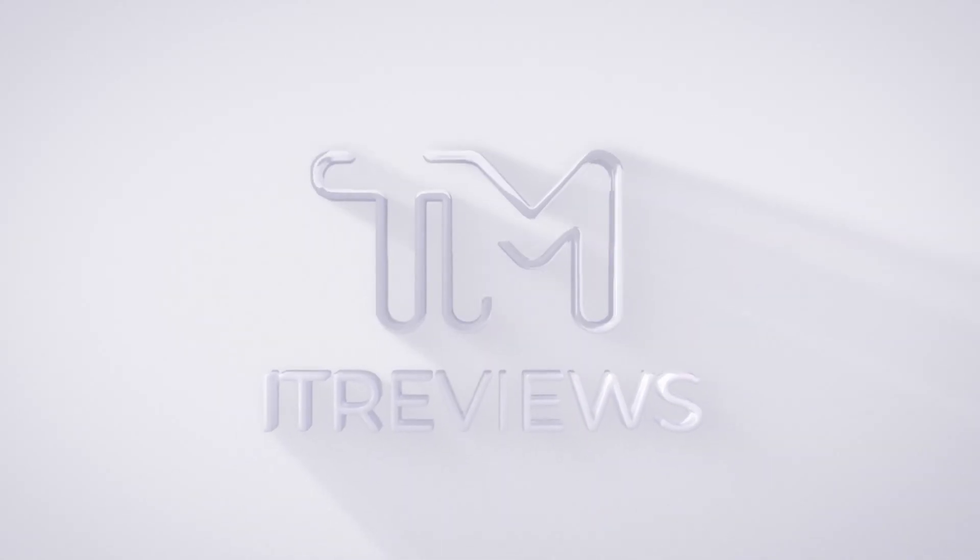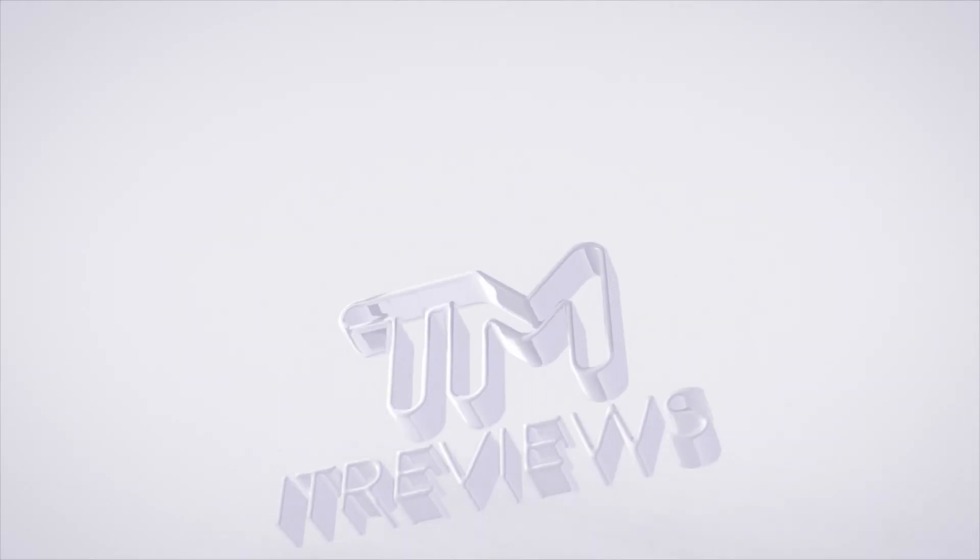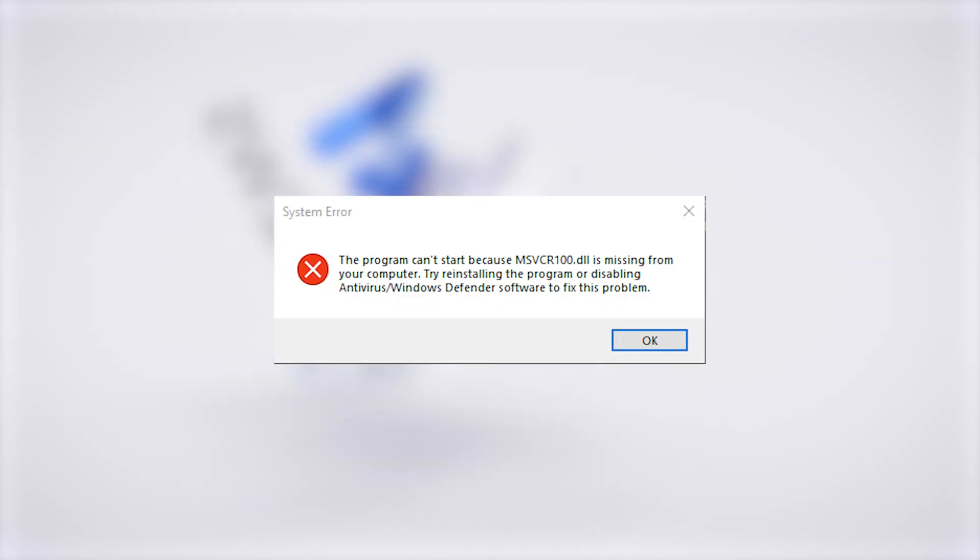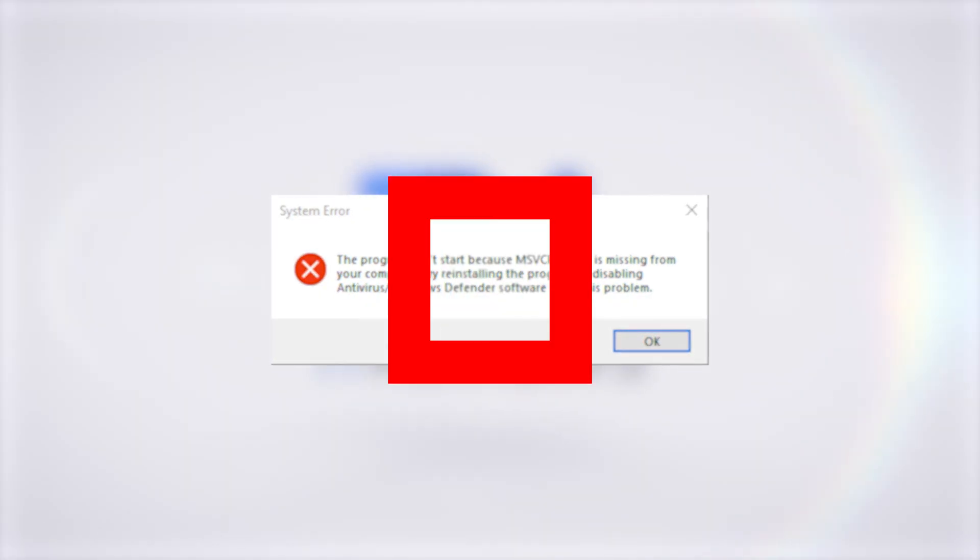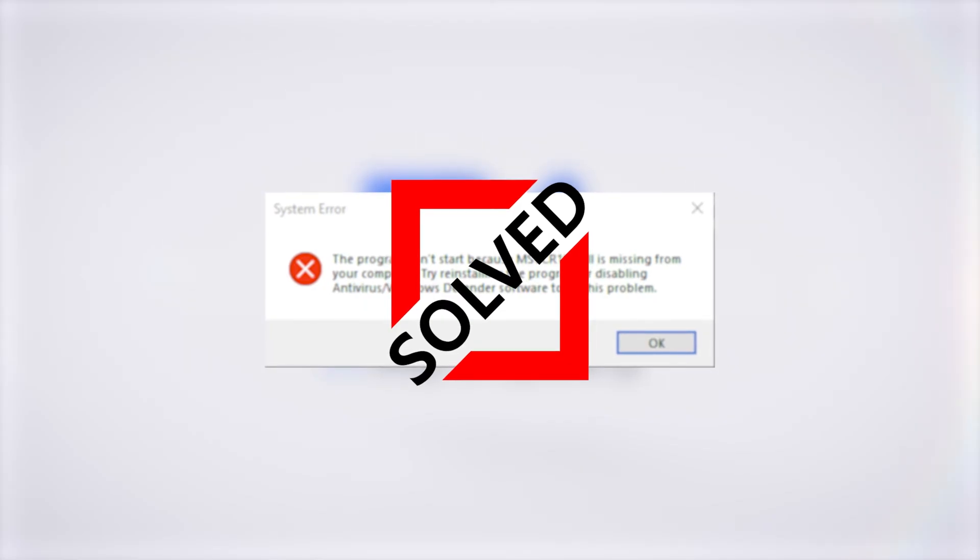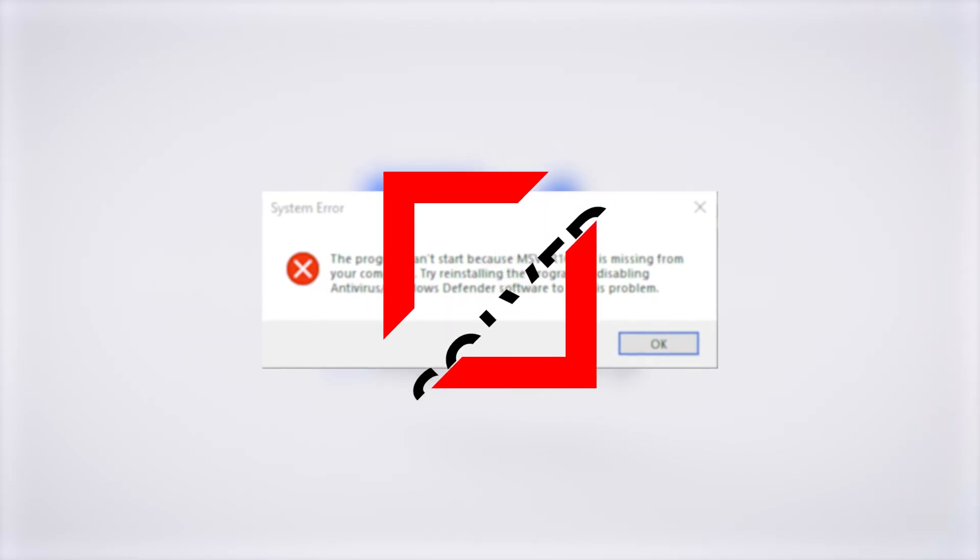Hello and welcome back to our channel. Let's talk about how to fix the errors with msvcr100.dll. Subscribe to our channel and stay tuned.